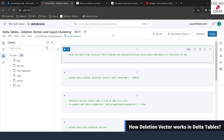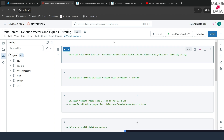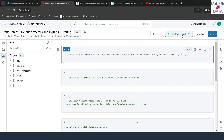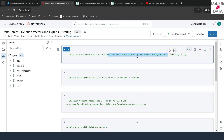I'm in my Databricks workspace. I have already created a new notebook called Delta Tables, Deletion Vectors and Liquid Clustering, and I've turned up my compute which is ESV Data Cluster. The first thing we are going to do is read a CSV file which has been provided by Databricks at this location — you can also read it from the same location, as this dataset is common for everyone. To read a CSV file using SQL commands, we are going to use a utility called read_files.